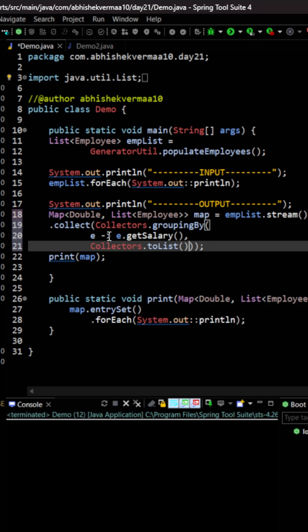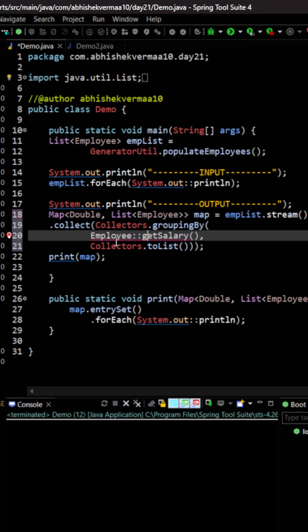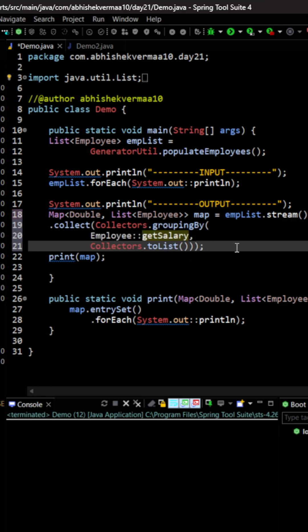Also if you wish you can convert this e dot get salary to what we call a method reference. So let's do the same. Here I will be doing it something like this, employee, and let me remove this extra e. Here I will be saying double colon and from here let me remove these brackets. Now this is looking good.